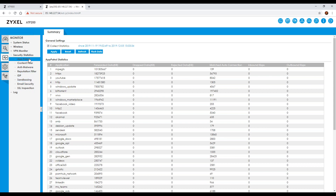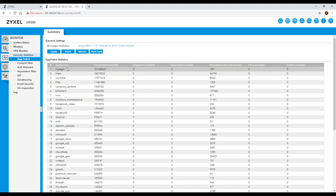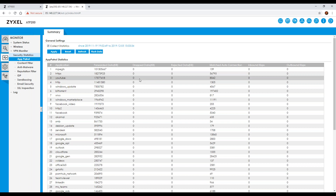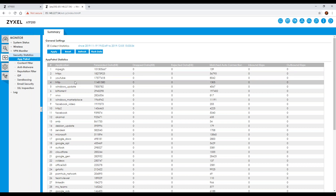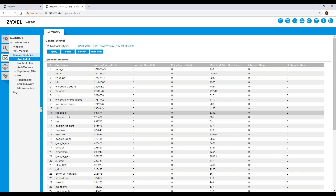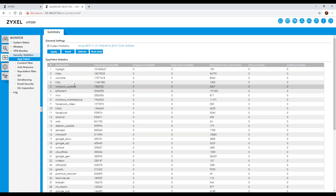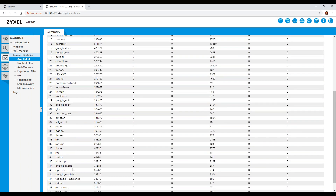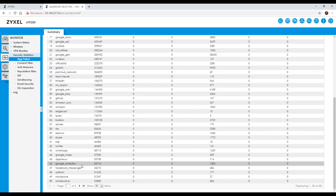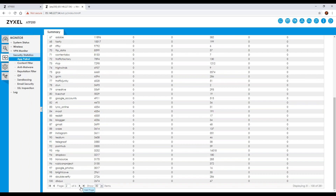On the security statistics, by default 'collect statistics' is switched on. When you set the device up, go into this section and make sure it's enabled. You'll find it shows how much data and how many matched connections you have for specific applications — things like Facebook, Windows Marketplace, BitTorrent, and LinkedIn. It's quite good in what it provides, and it will give you multiple pages of data.